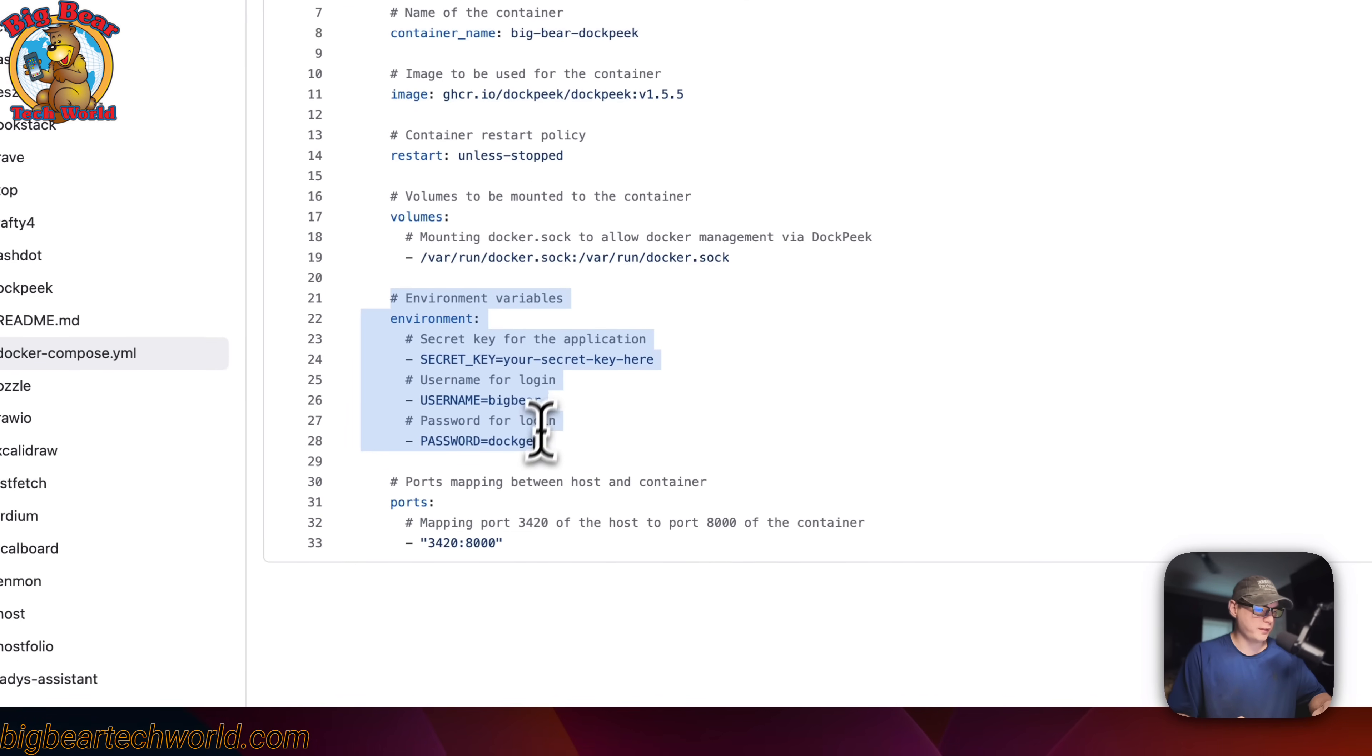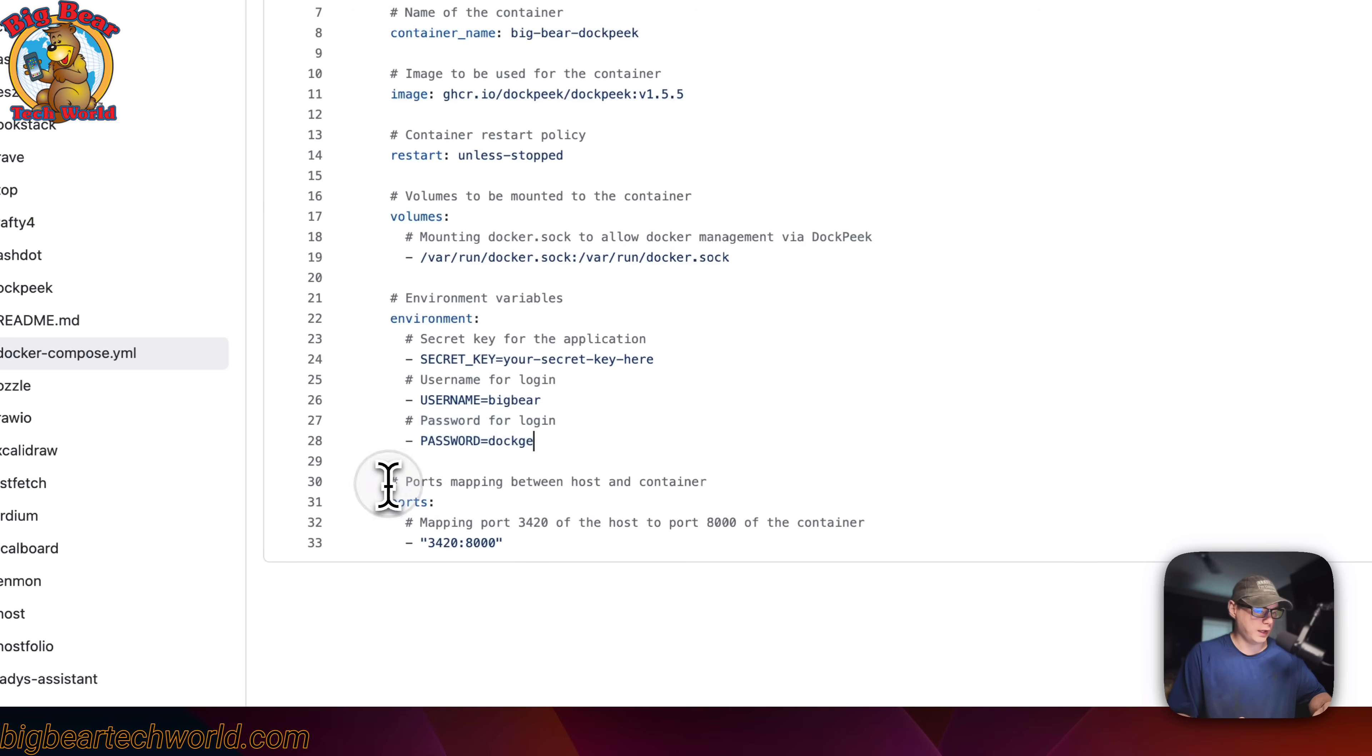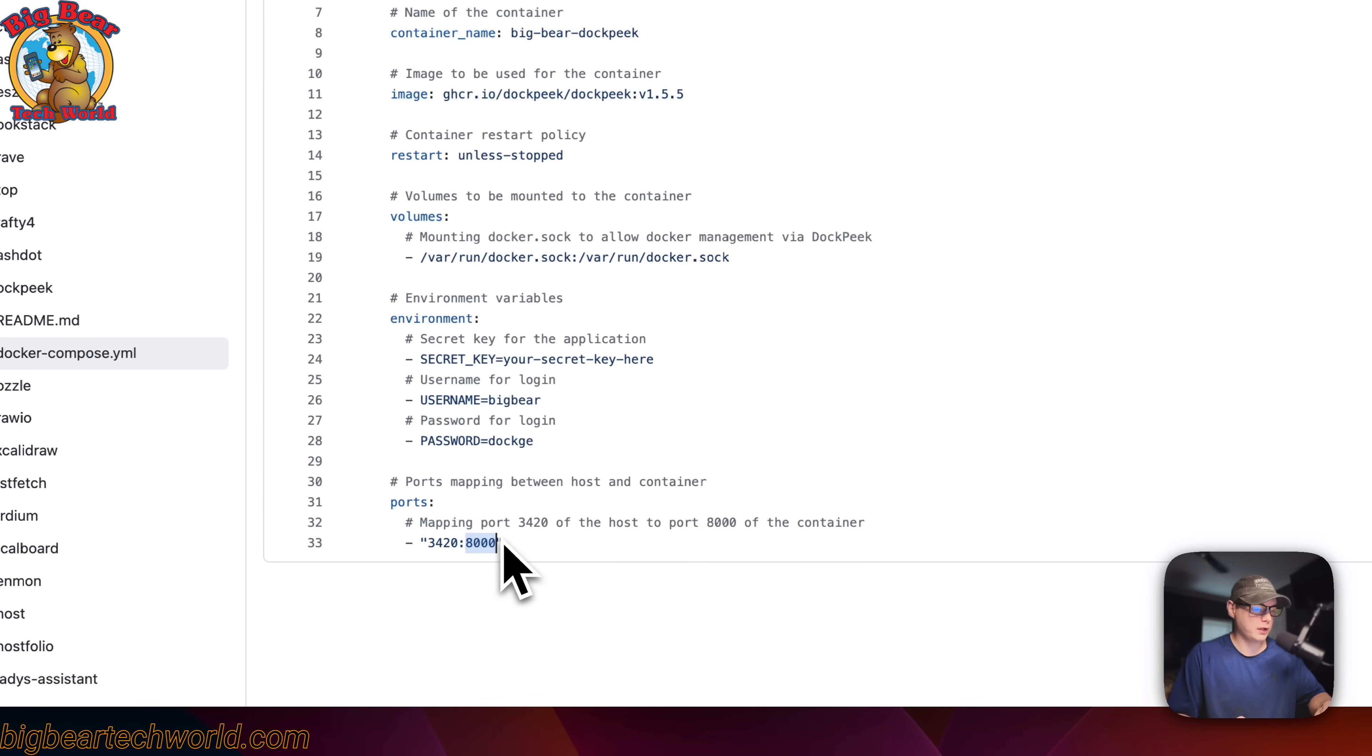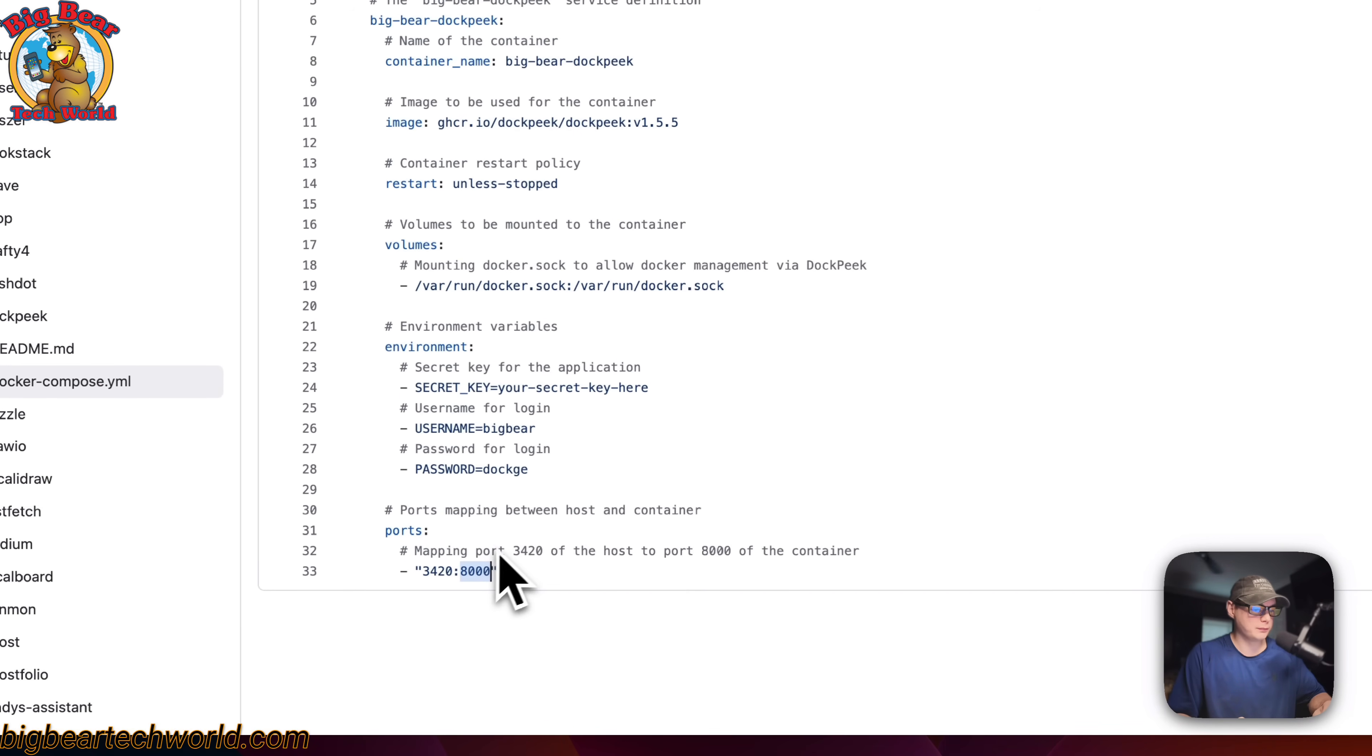So the environment variables, a secret key, and you can set one right here, the username and the password. And then now the port mapping. So on the host side is 3420 and then on the container side is 8000. If this does collide with another port on your host, you can change it. You can change the left. Don't change the right.